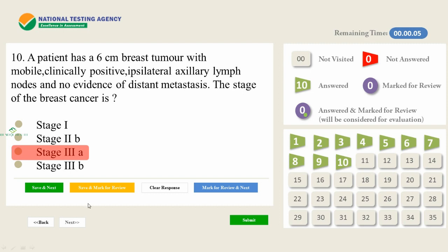If you have marked an answer and kept it on save and mark for review, it will be considered for evaluation — treated like an answered option. Whatever you kept for review without selecting an option will not be considered for evaluation. Please give your feedback and comments about this video mock test series so that we can improve in further episodes.